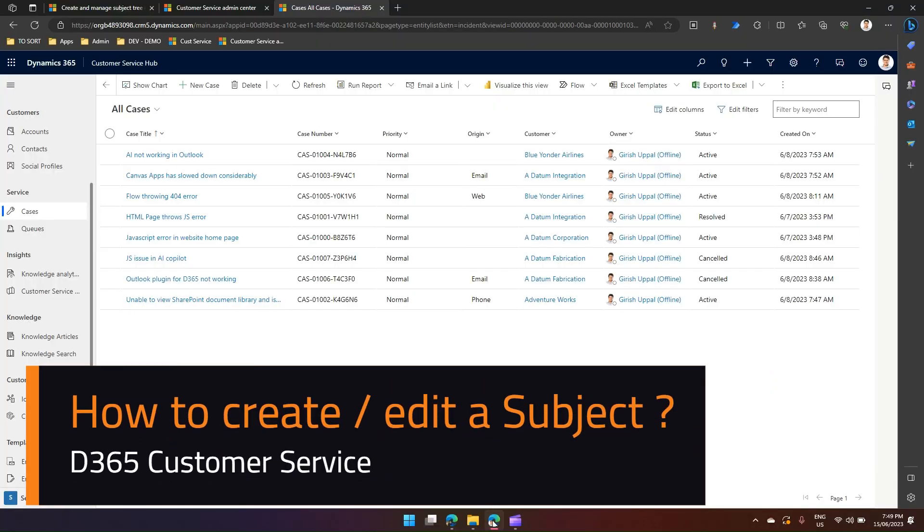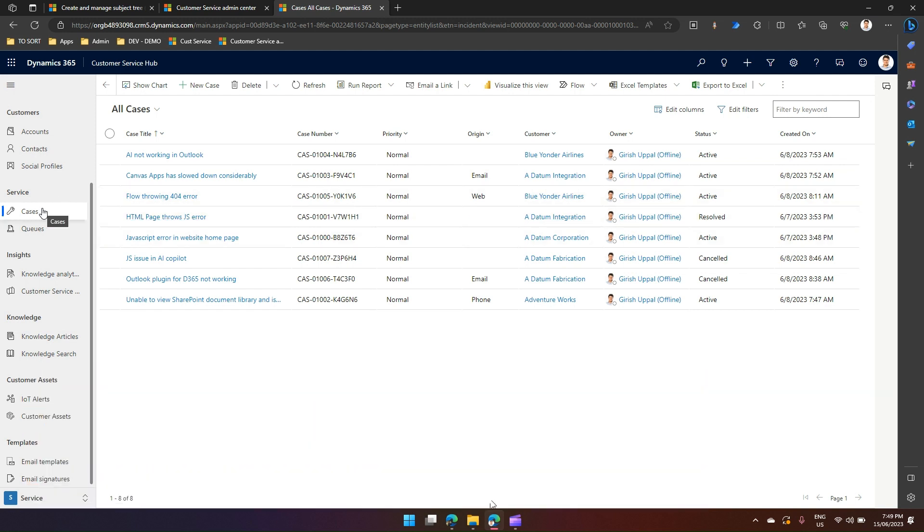In this video I'm going to show you how to create or edit a subject. A subject is an organizational categorization of either a case entity or a knowledge base entity. Let me show you in action.